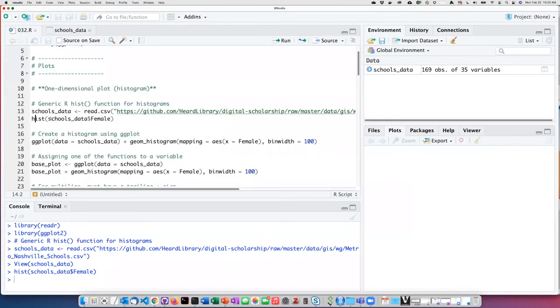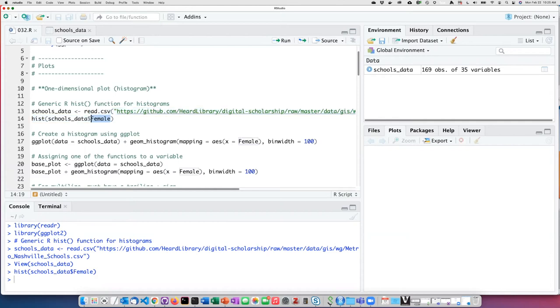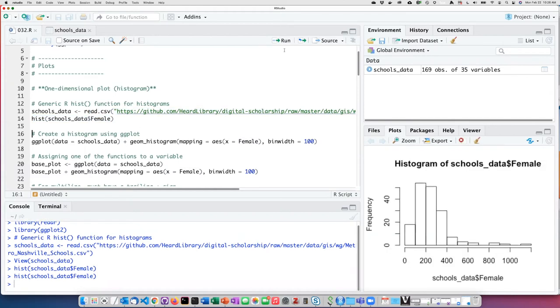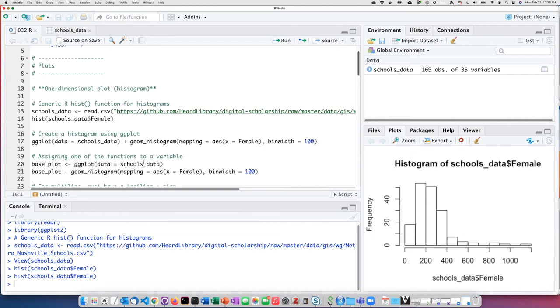I can use the hist function to create a histogram based on the number of females per school, which is found in the female column in the data table. If I do that, I see the histogram showing up in the plots pane in the lower right corner of the RStudio screen.